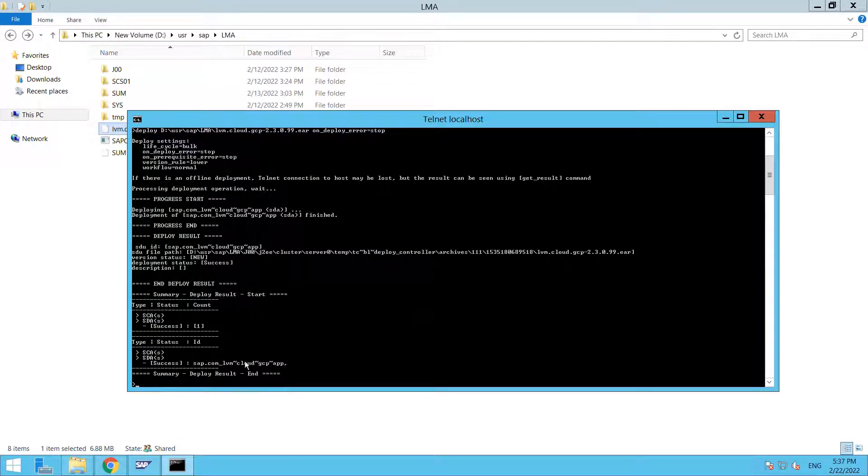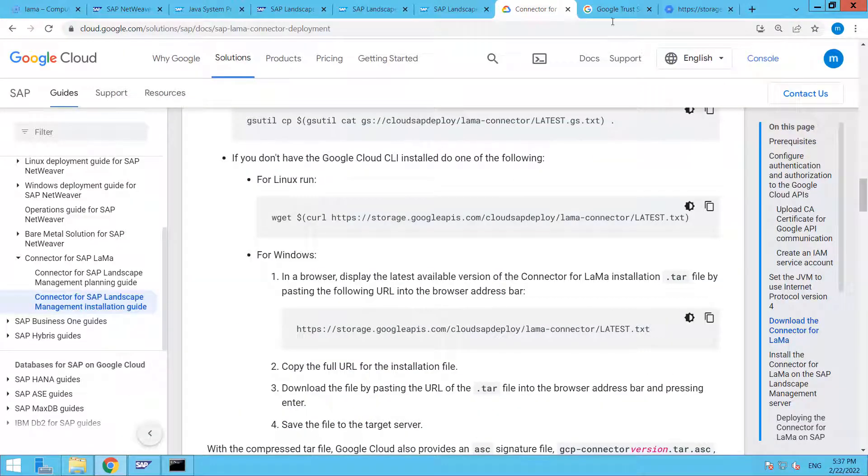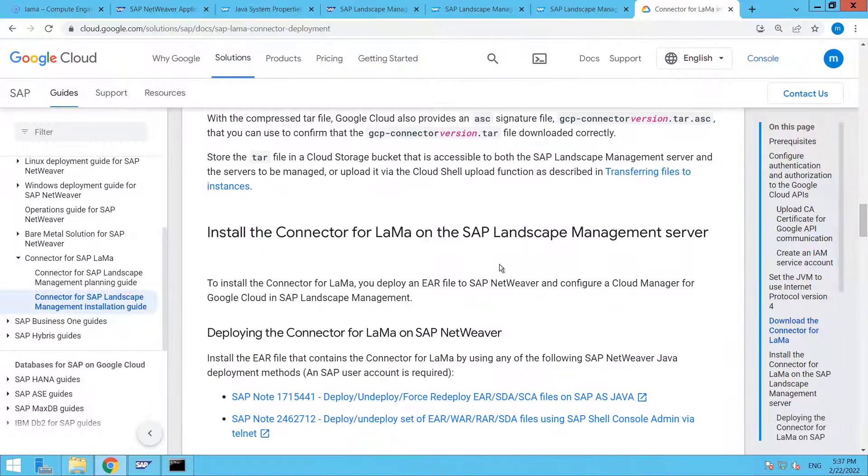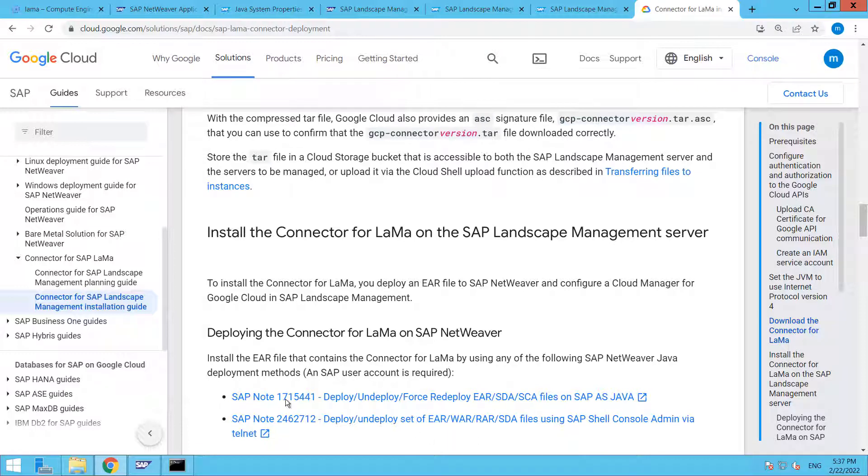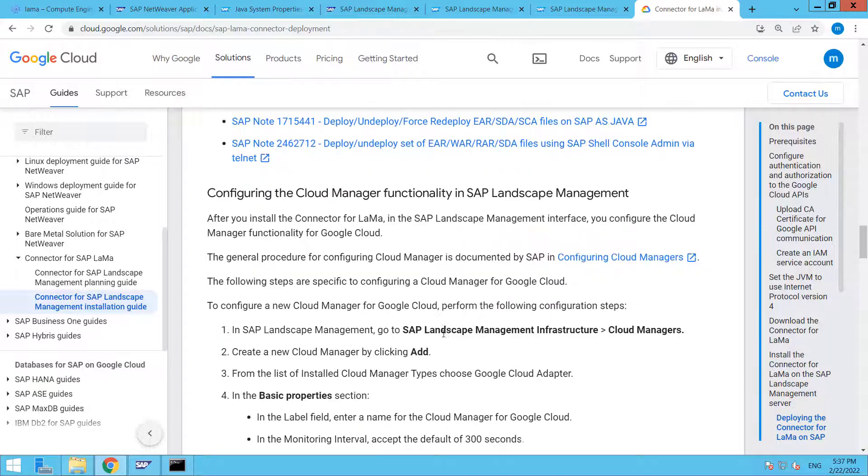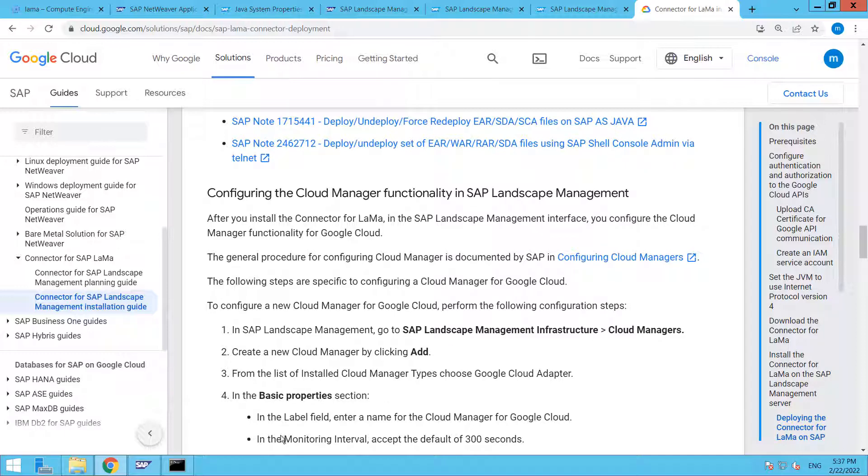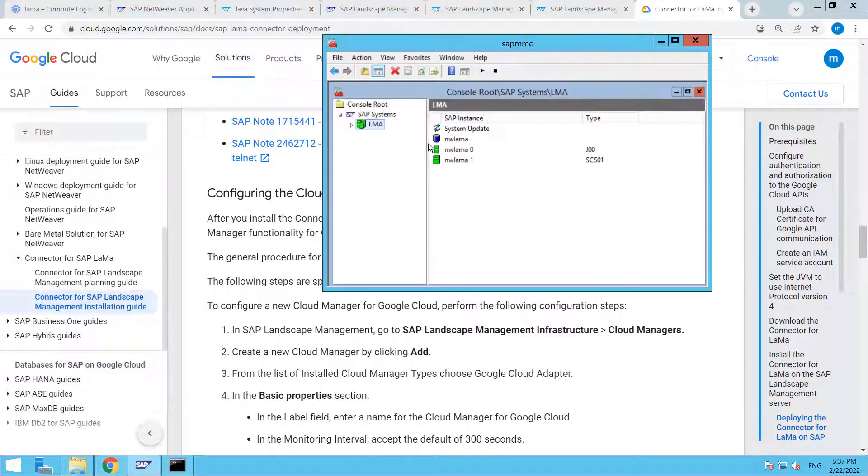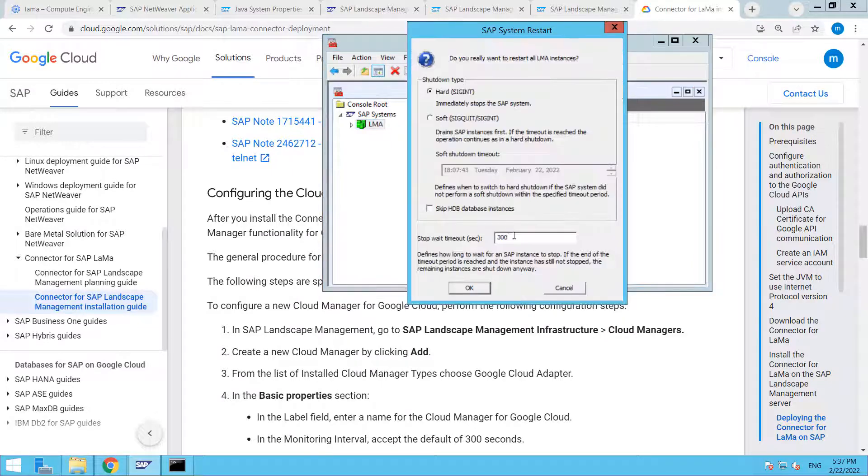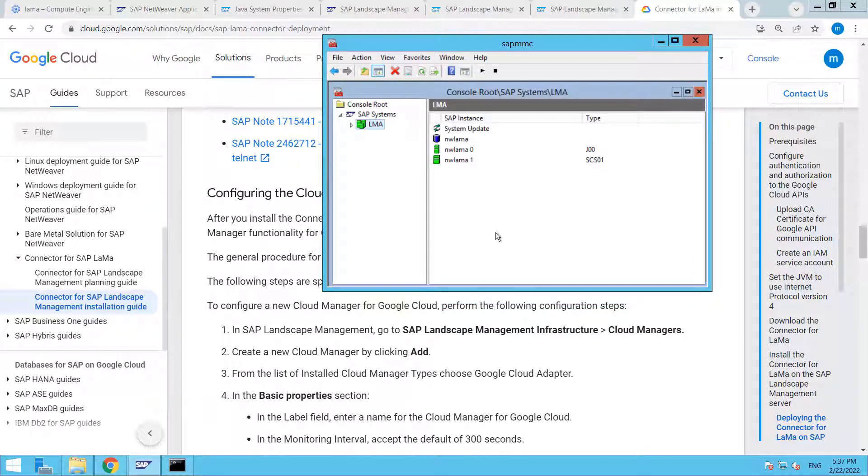Here you are able to see that success, our component is deployed successfully. Let's back to our guide. These are the two nodes that we can follow to deploy the EAR file that I already explained. Now we have to go to our LAMA system. Prior to that, let's take a restart. Restart is going to take some time, so I will fast forward the video during this time.